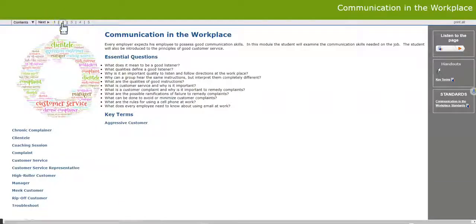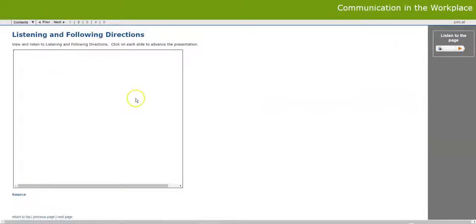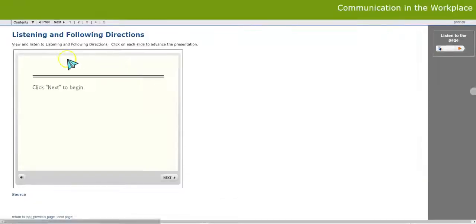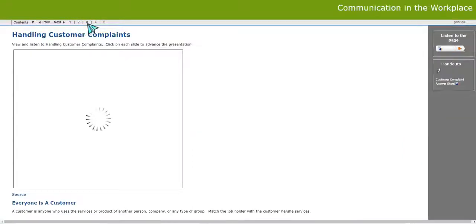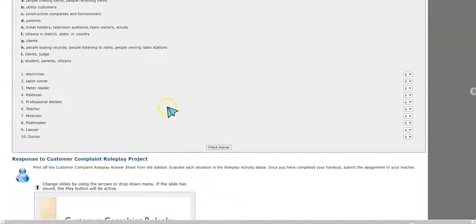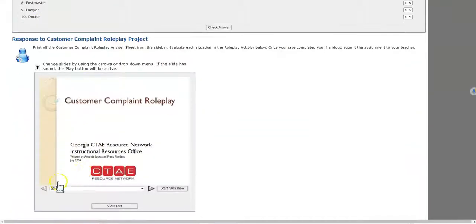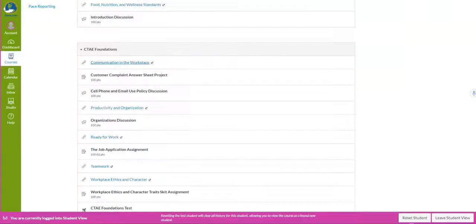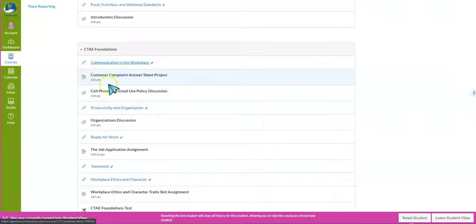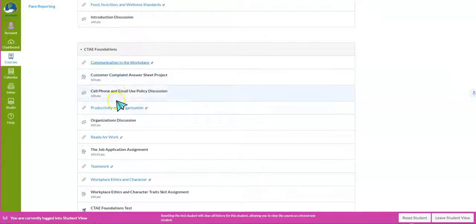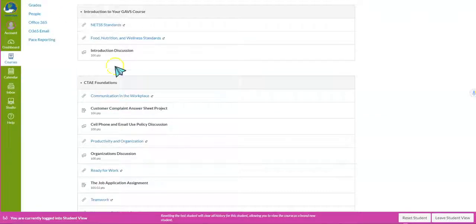Go through each one of the pages and scroll down because there may be more information below. If you see a presentation, go through it. Each module has a different number of pages, so click through all of them. Complete any tasks, and then go complete your assignment, discussions, or quiz. Go in order and read your content — that is super important.